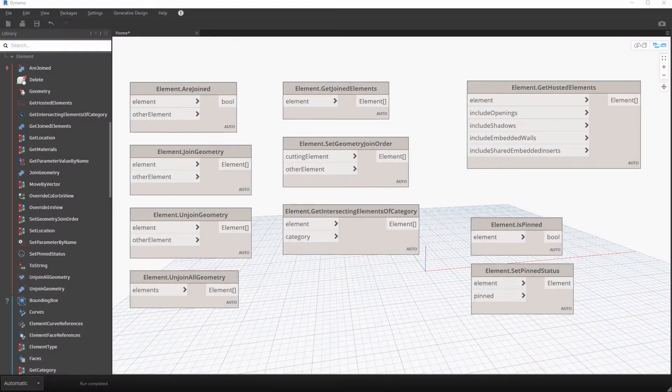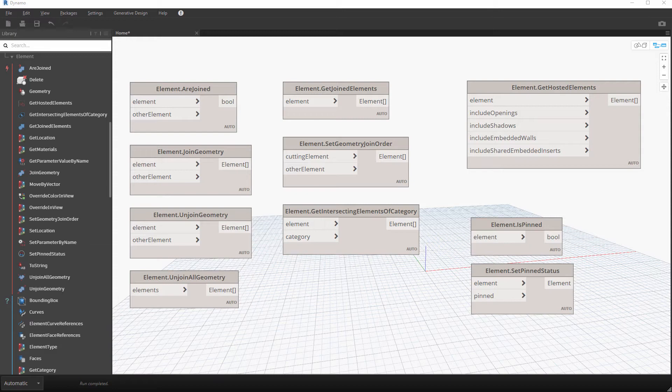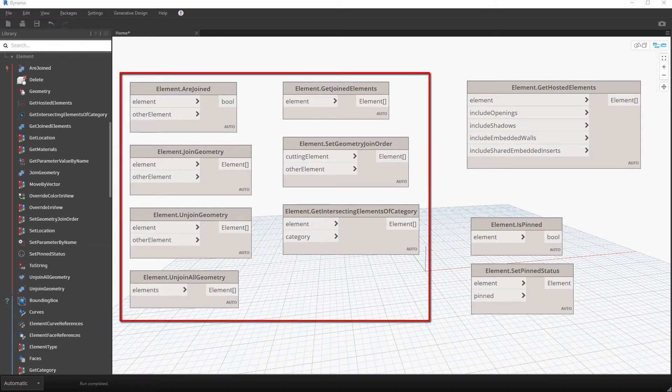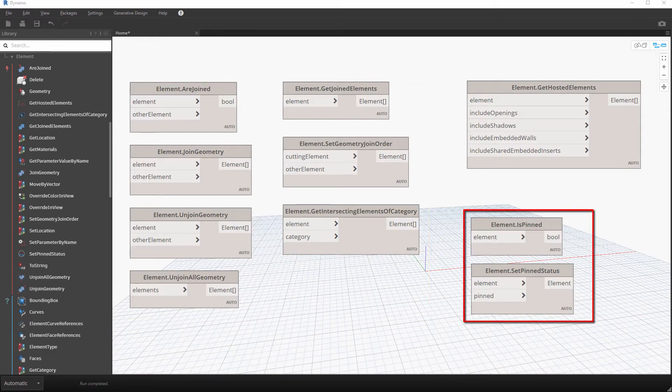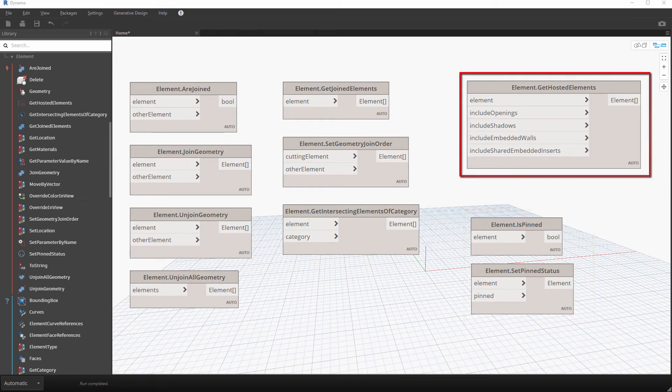Ten new Dynamo Revit nodes have been added to support the most commonly requested conditions for geometry joining, pinning-unpinning, and hosting of Revit elements.